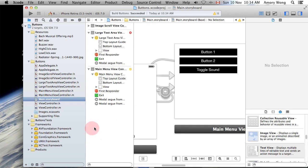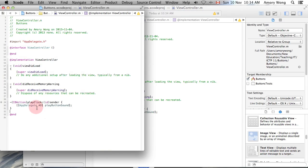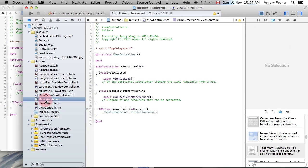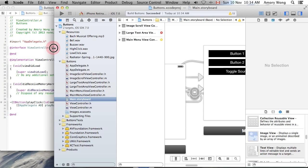Now you will want to go back to your storyboard and hook up your buttons to the sound. I've already done this, but I'll just show you.